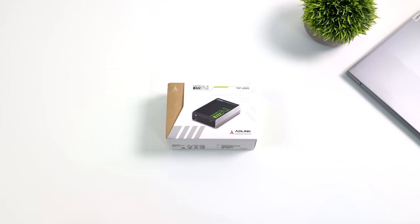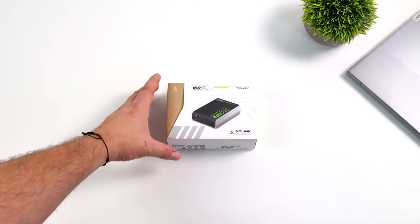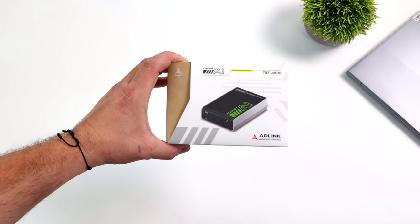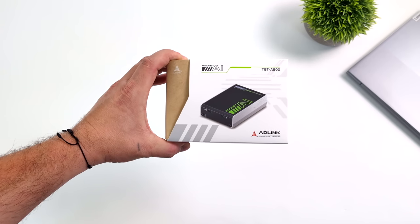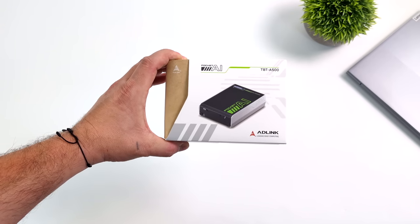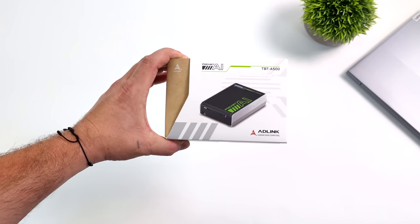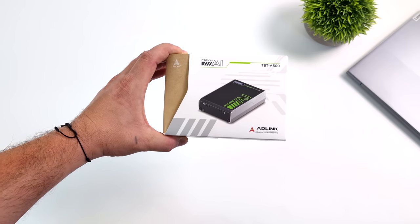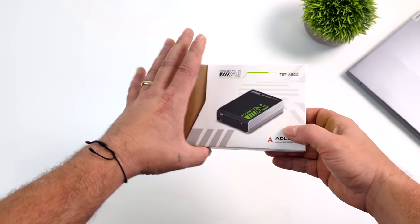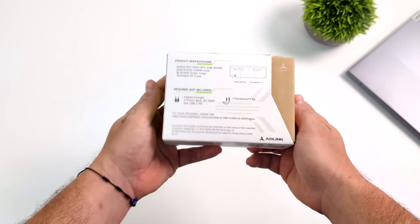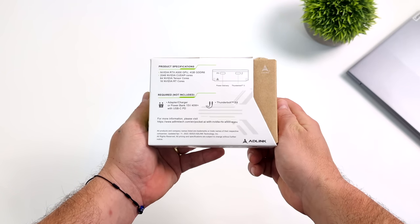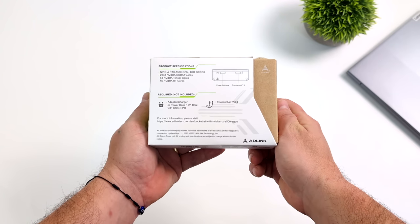Hey, what's going on everybody? It's ETA Prime back here again. Today we're going to be taking a look at a pocket-sized portable RTX A500 GPU from a company known as AdLink. I believe that's how you're going to pronounce it. This is the Pocket AI.